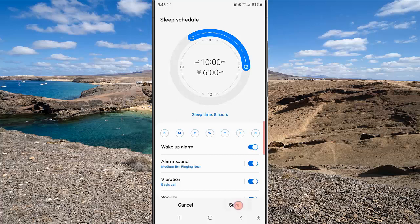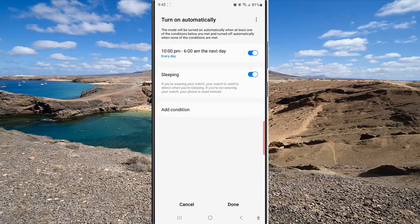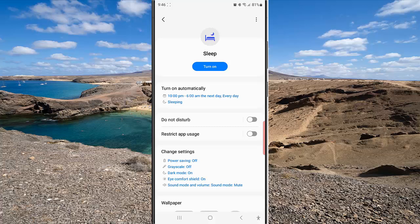Next, tap the Back button twice, tap the Save button, and then tap the Turn button to set the change. By doing this, your phone will now read the time and alarm name aloud as the wake-up alarm in Sleep Mode rings.